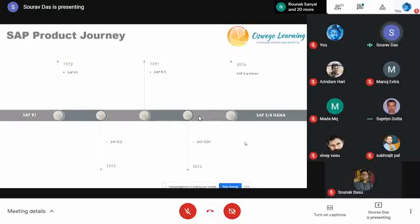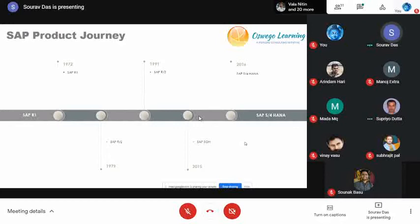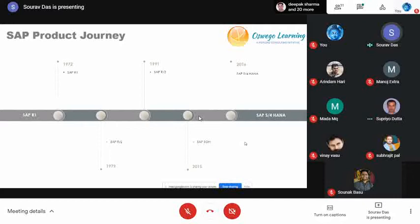A brief history of SAP: founded in 1972 with SAP R1, then R2 in 1979, R3 in 1991 with various sub-versions released over the years. In 2015, SAP launched SAP SOH (Suit on HANA), and in 2016 they launched SAP S/4 HANA, which is currently the latest in the market — the current version being SAP S/4 HANA 2020.